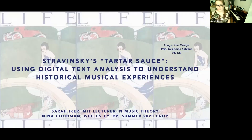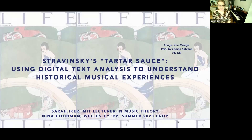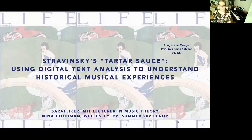Thank you. Hopefully you all can see my screen. Thanks everyone for having us today. We're very excited to share our work with you and get your feedback. This is still very much a work in progress, so we appreciate any thoughts and suggestions that you have at the end of this talk.